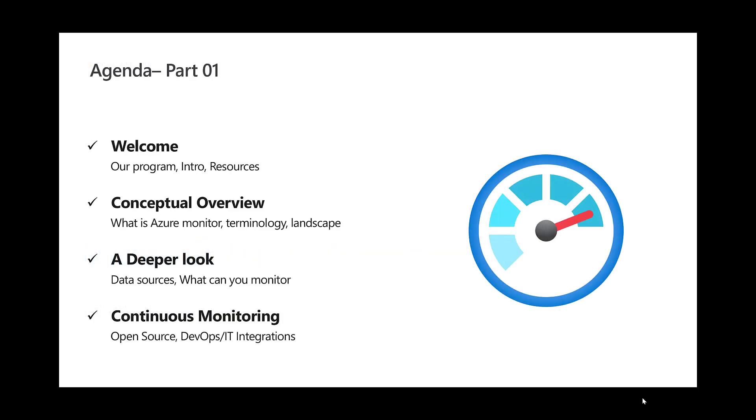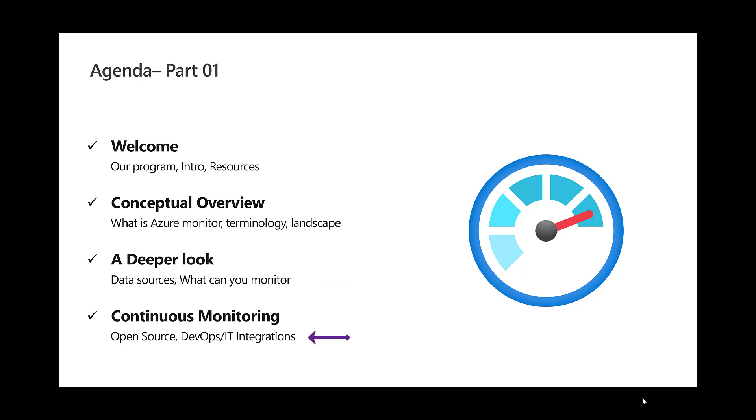This is part one of three for our session today. In this part of this session, we will focus on Azure Monitor, what it is, overview of the landscape, and some terminology you would need to know to better understand how logging and monitoring is set up on Azure. We will also take a deeper look at the sources where the data is captured and what can be monitored on Azure. And for the final part of this session, we will also take a look at some continuous monitoring options you have for your solution.